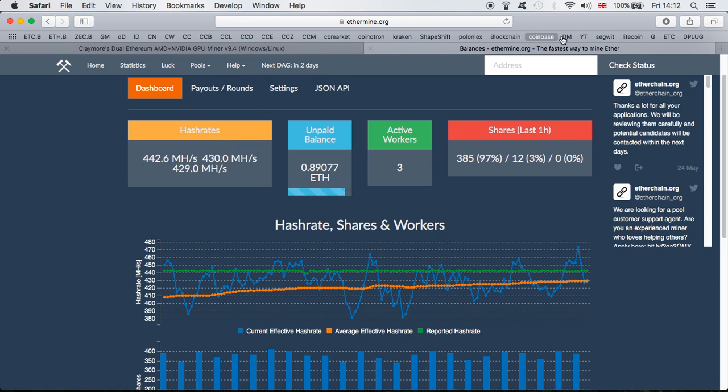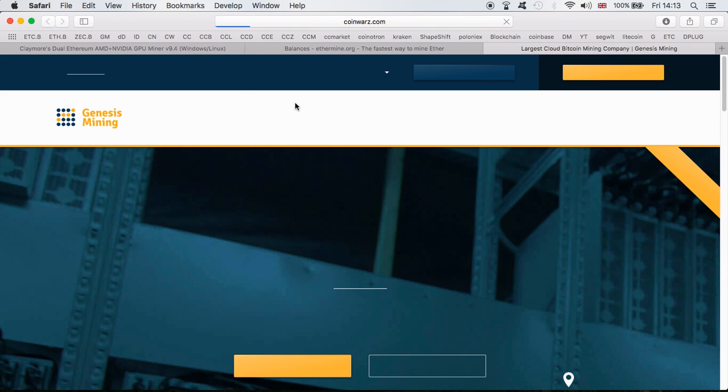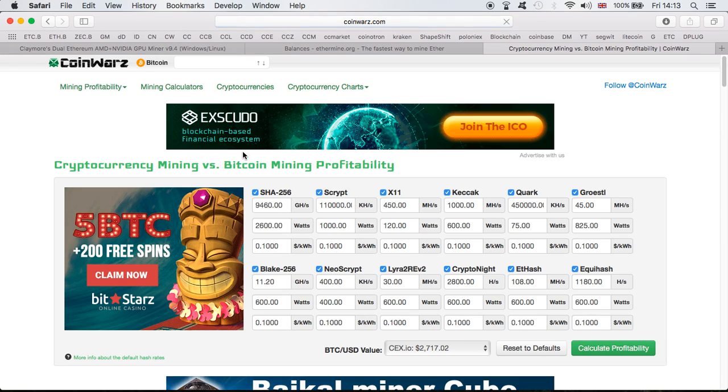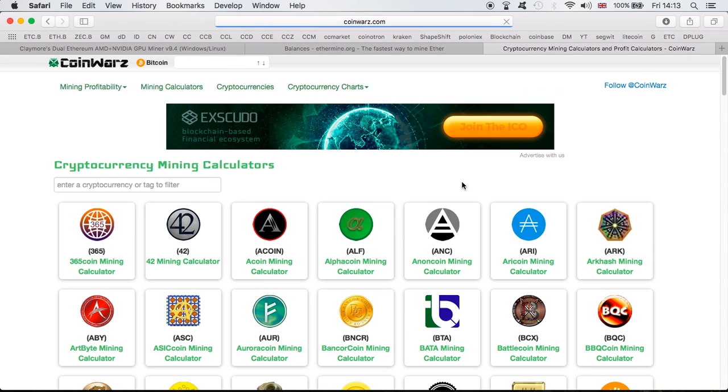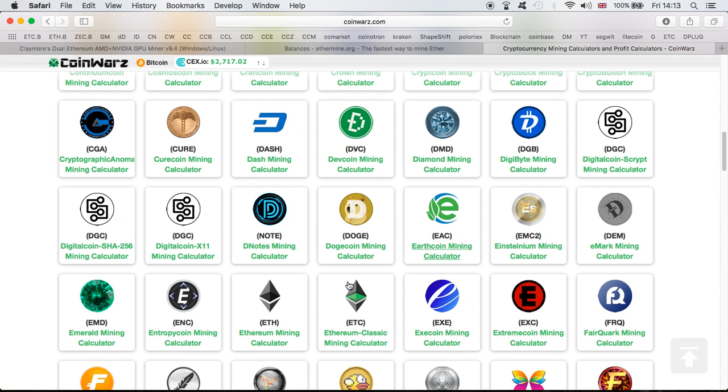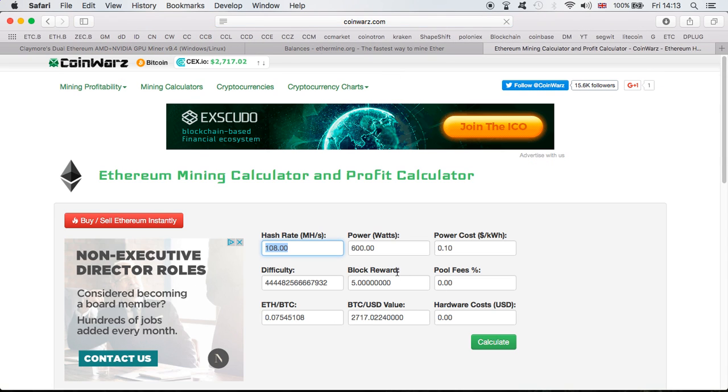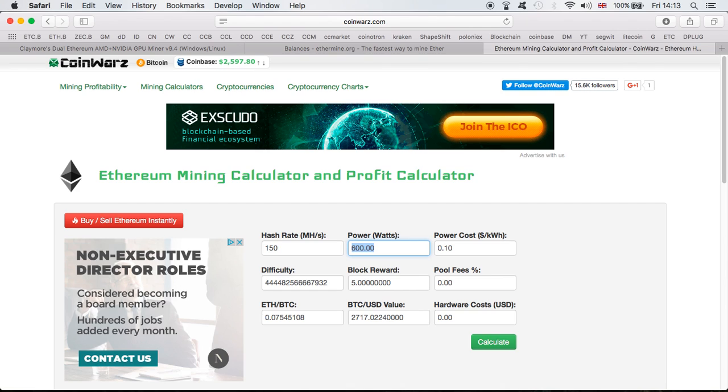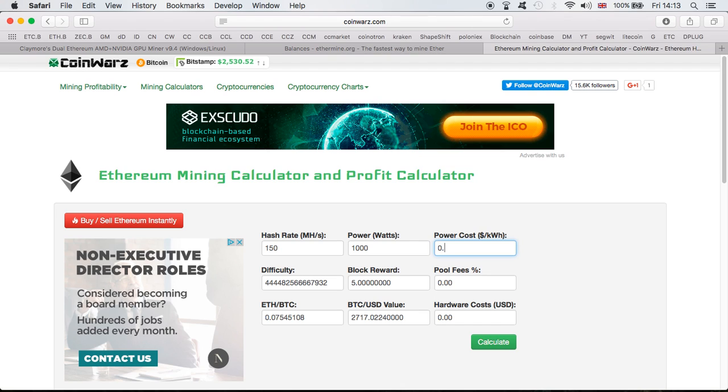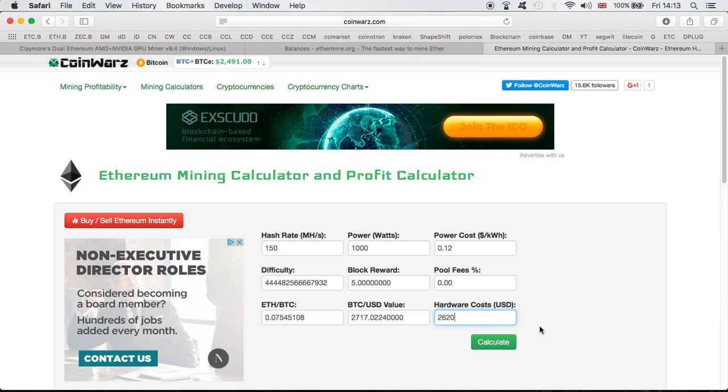Let's pull up the calculator and go to Ethereum to see how much you can potentially be making. That's with the difficulty and price being right now - this may change, but we can only look at what it's giving us right now. The power I'm having is about 1,000 watts. The cost for electricity is about 12 cents. As we see, it cost me $2,620 to build.